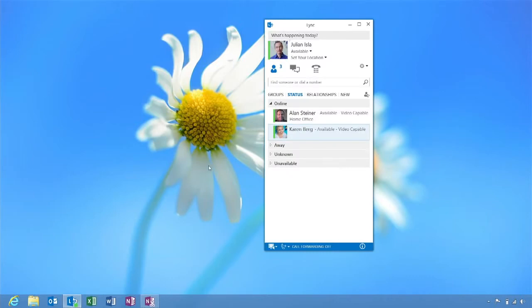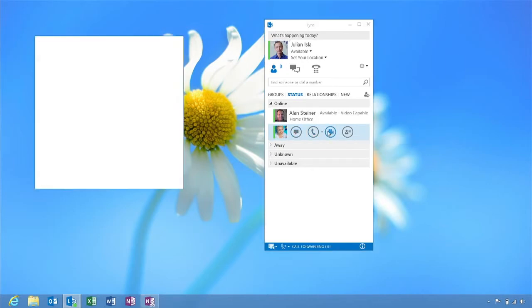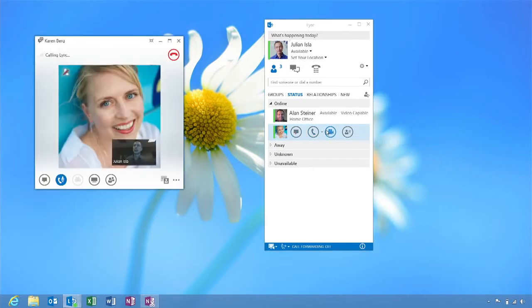Next, point to the contact's picture and you'll see an icon menu fly out to the right. In that menu, click the video camera icon. This will initiate the video call.